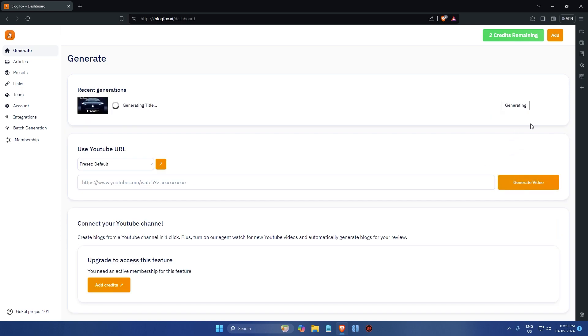Once you click on the button, blogfox will start processing the video. It uses advanced AI algorithms to transcribe the video content into text and turn them into blog posts. This process may take a few minutes depending on the length of the video.